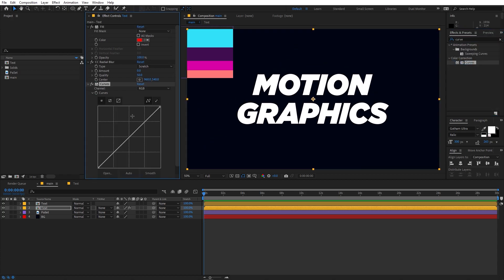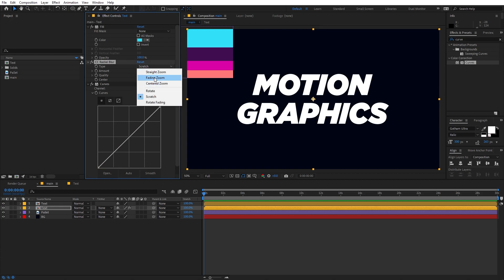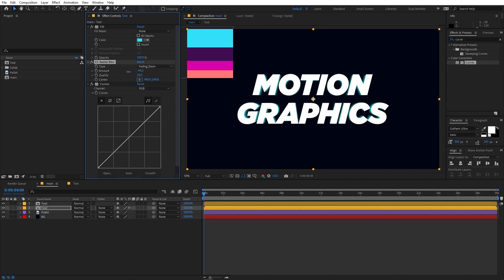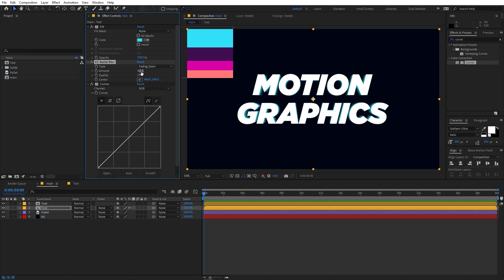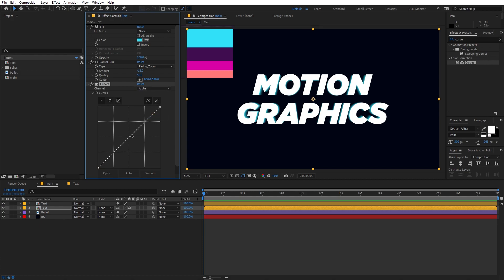Let's start playing with these effects. First, change the Fill color to blue. Then change the CC Radial Blur type to Fading Zoom and move the slider — you'll see a nice zoom effect. Set the Amount to negative 15. Then go to Curves, select the Alpha channel, click in the middle, and drag it all the way to the top.